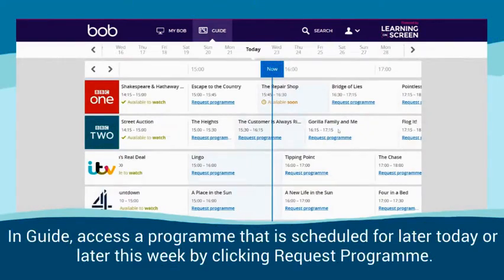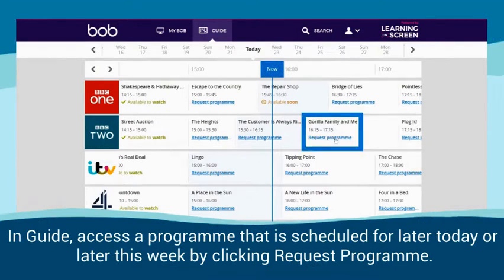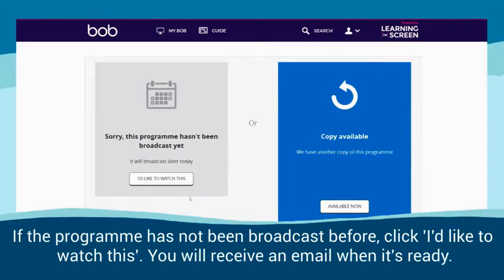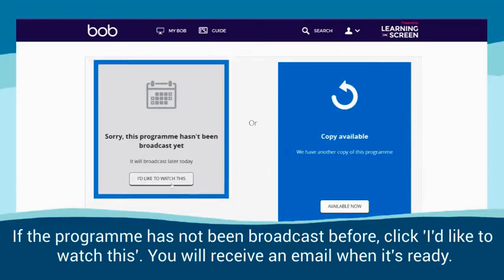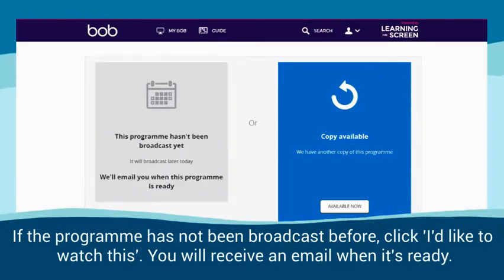In Guide, access a programme that is scheduled for later today or later this week by clicking Request Programme. If the programme has not been broadcast before, click 'I'd like to watch this'. You will receive an email when it's ready.